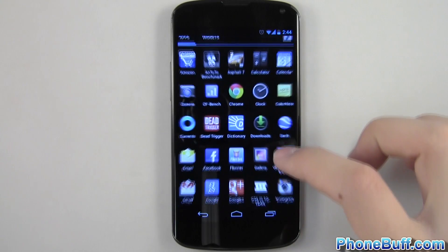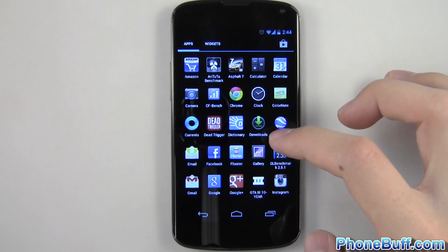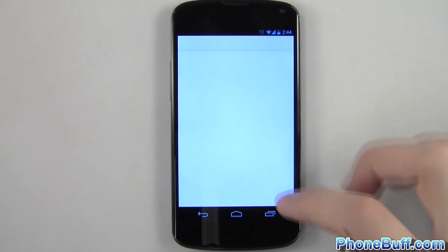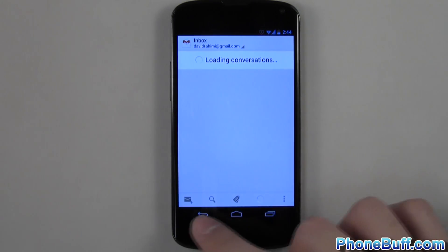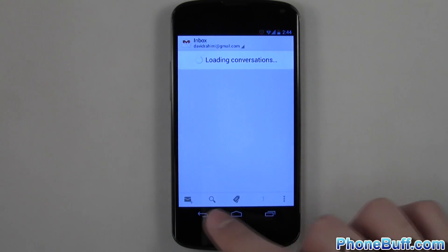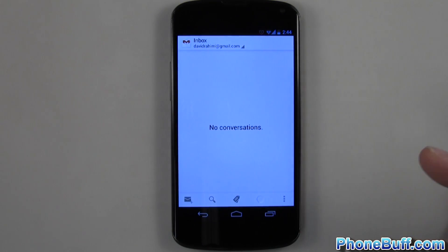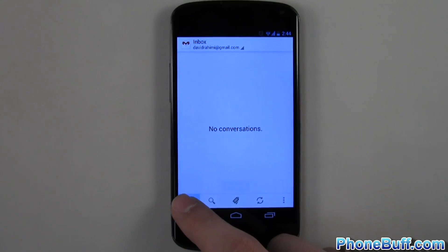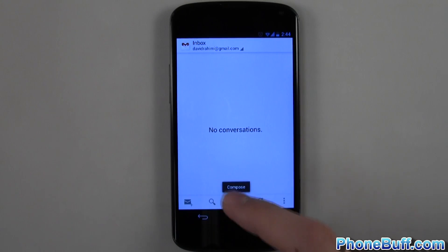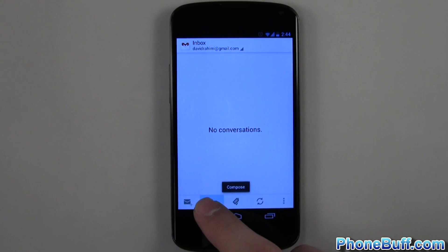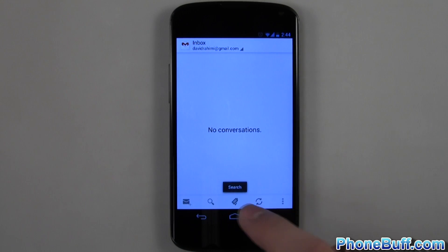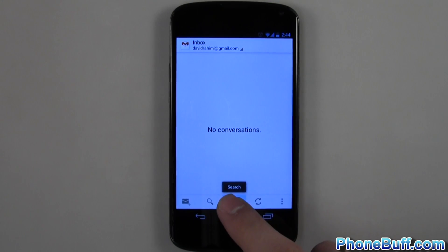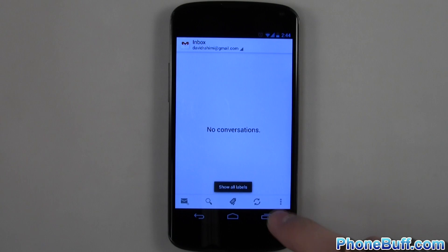The seventh tip is especially useful when using new apps. You're not always going to be able to tell what a button does just by looking at its icon. So a great way to find out without actually pressing it is tapping and holding on the button, which will give you a little text box telling you exactly what the button does.